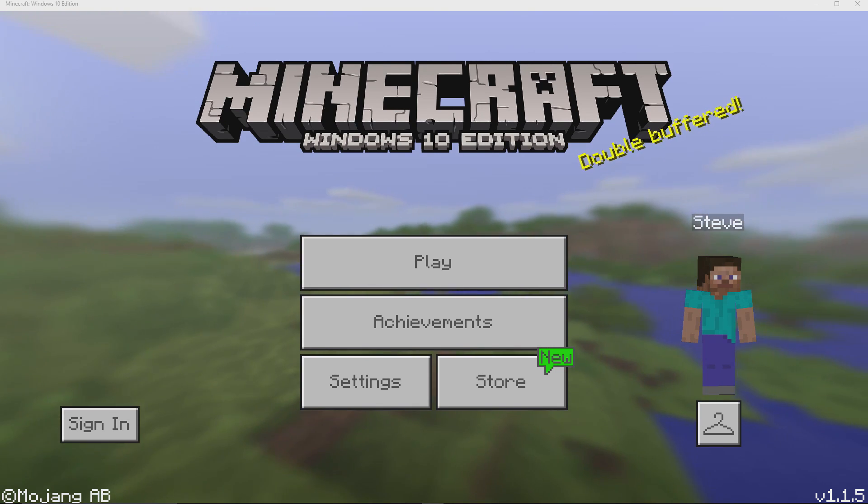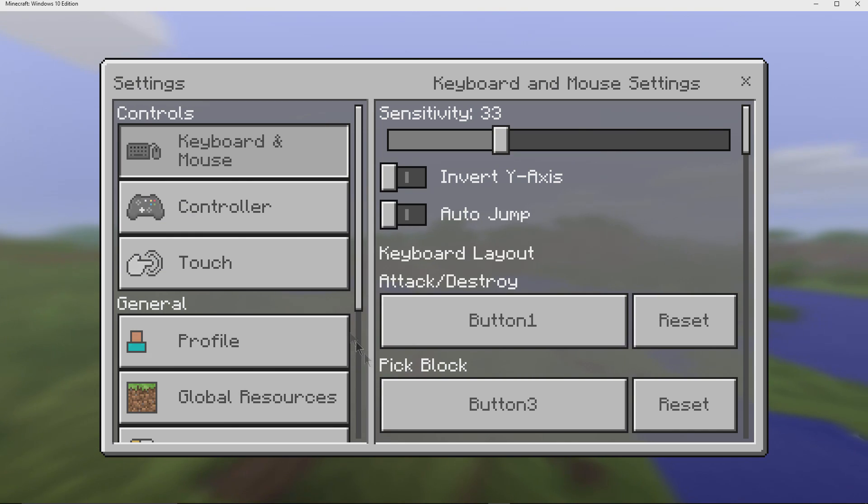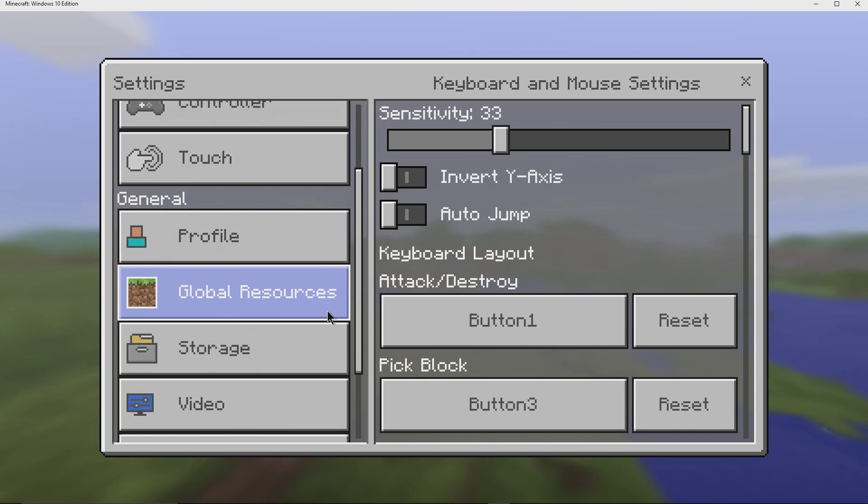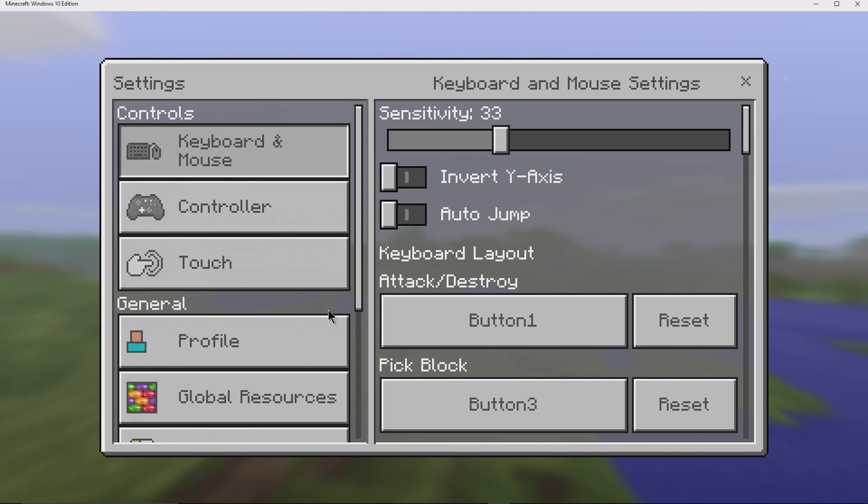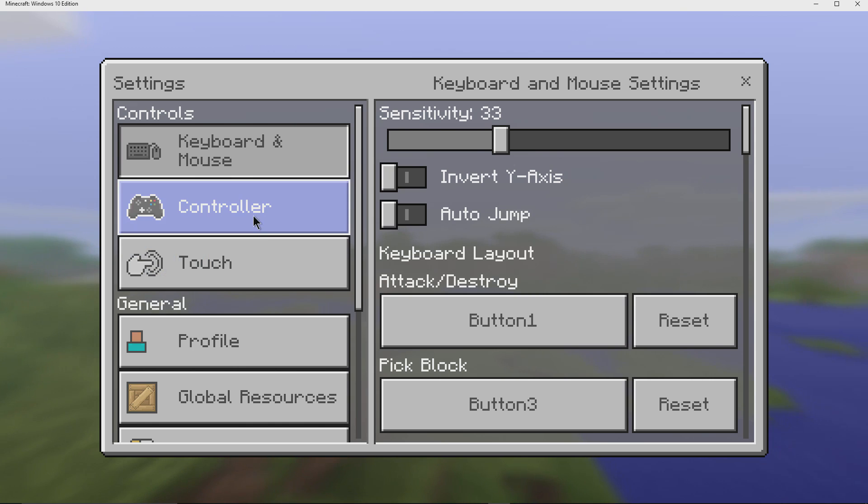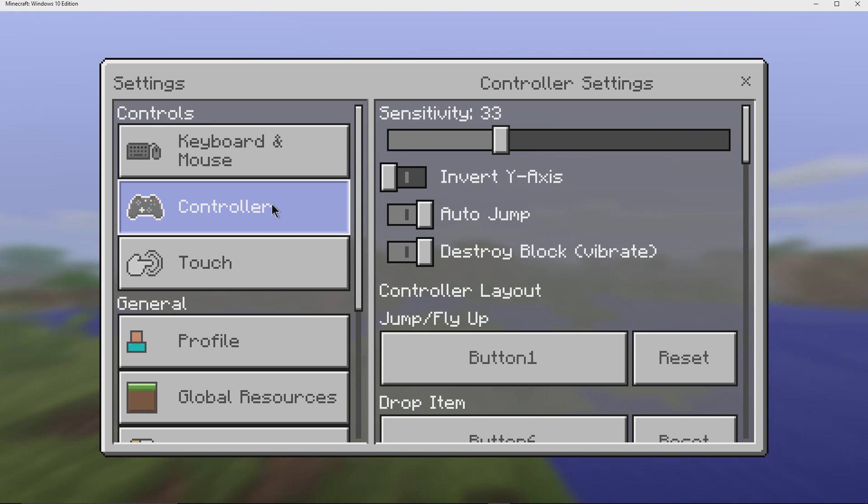Alright, now if we go into settings right here, you'll actually see down here it says controller and that's an Xbox controller right here.